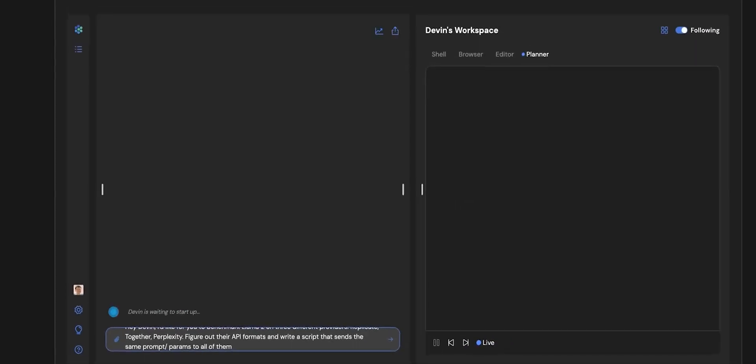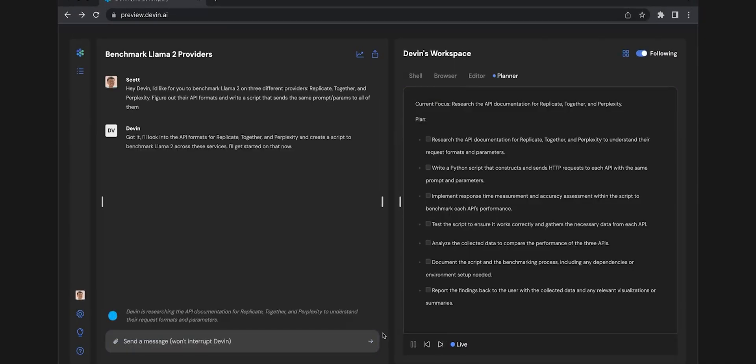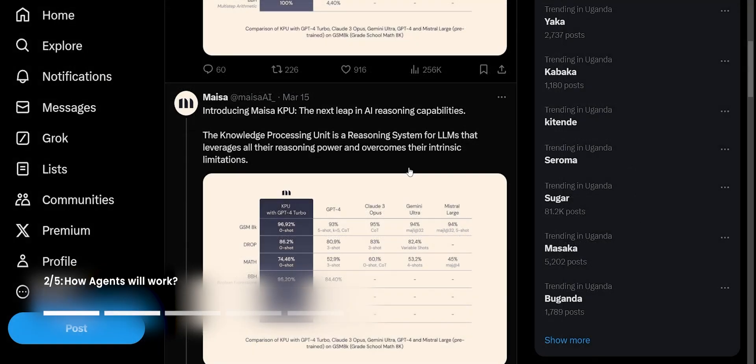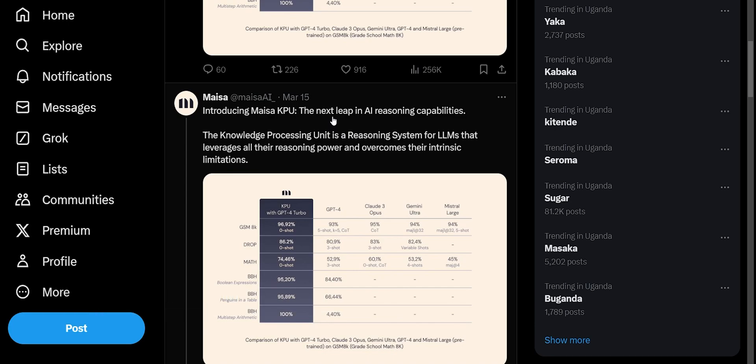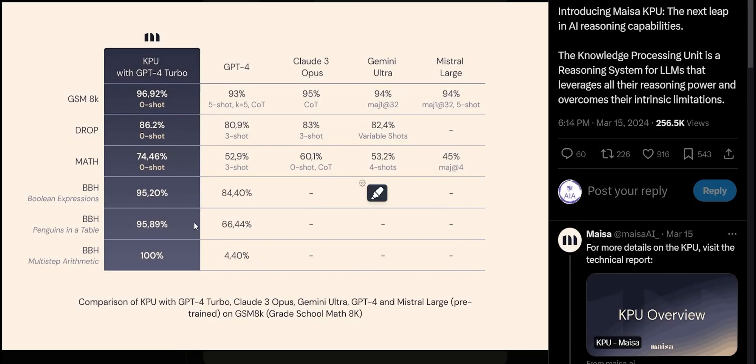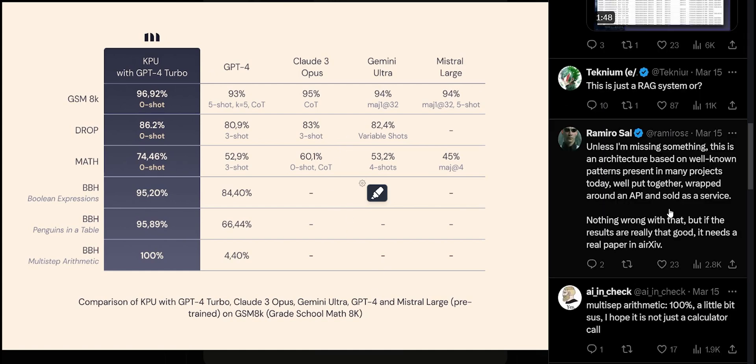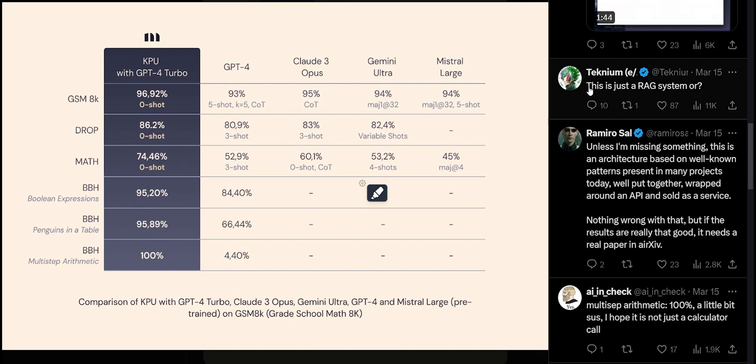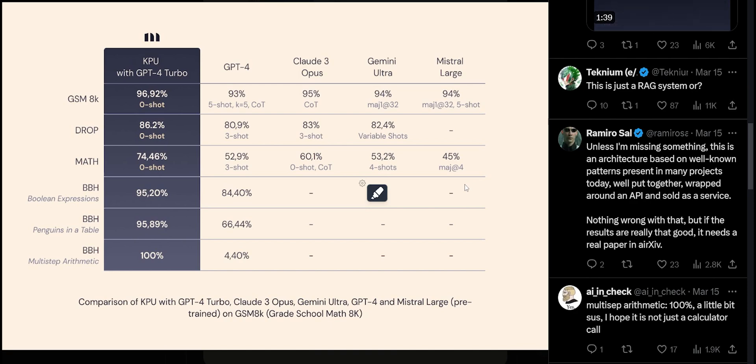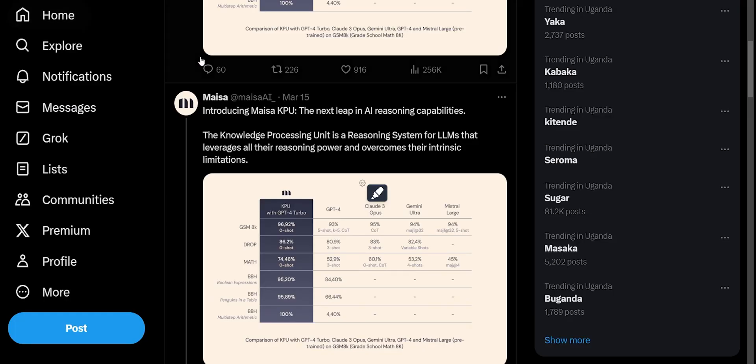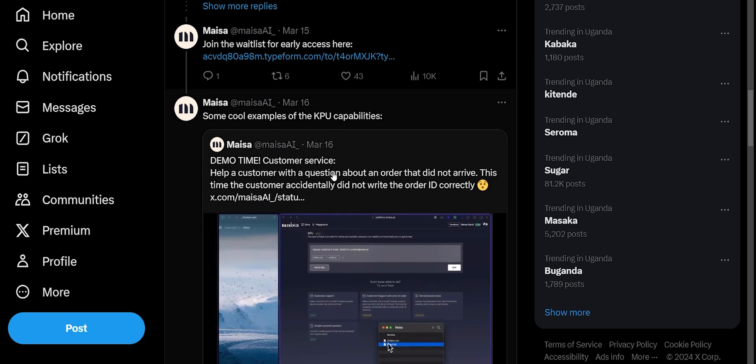It certainly looks like at the moment Devon is the only real agent solution that has been released, but I'd like to bring your attention to Mysa. Mysa recently talked about introducing their Mysa KPU, the next leap in AI reasoning capabilities, where they modify GPT-4 to enhance its reasoning capabilities. Here they claim that they were able to achieve much better performance than pretty much all the most advanced models that we have at the moment. It certainly is the case that a bunch of vocal people in the comment section are not really reading well into this. A bunch of people saying, 'Well, this is not particularly new, we've already seen these systems in the past.' But the point here is they've deployed a new system that has better reasoning capabilities.